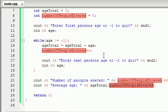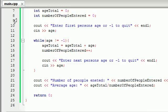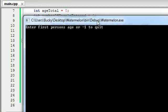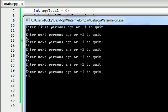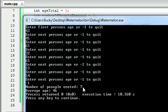That is called a sentinel control loop because we can run this program and it doesn't matter how many numbers we enter — we're not limited to 5 or 10 or anything. As soon as we hit negative 1, it calculates how many people we entered and their average age. This is a much more dynamic program in the sense that you're not limited to a certain number, and it doesn't matter the sample size — any amount of people and this program will continue to work fine.